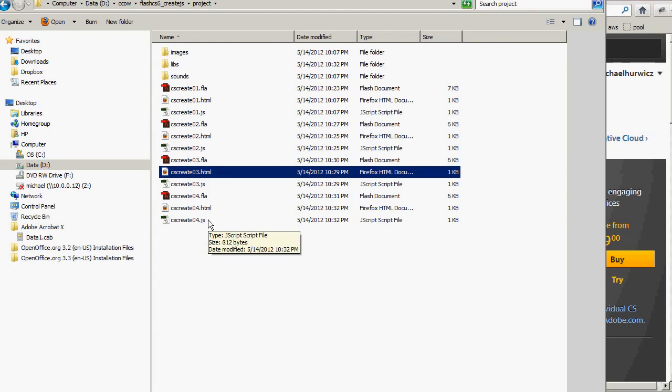Notice that a JavaScript file was also created. And I can look at that if I'm curious. But I don't really need to do anything with it. Except include it as part of the project wherever I want to run this.